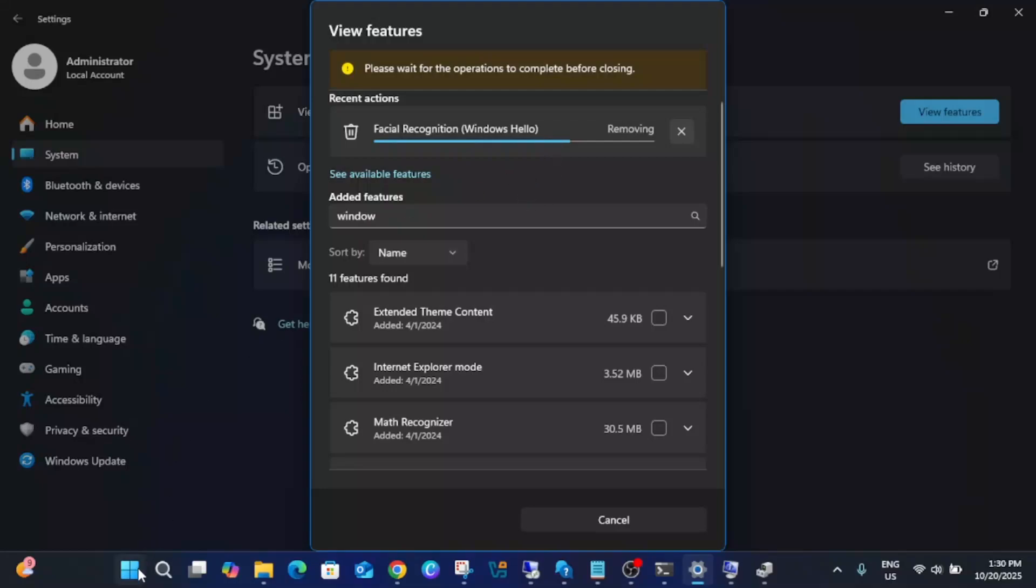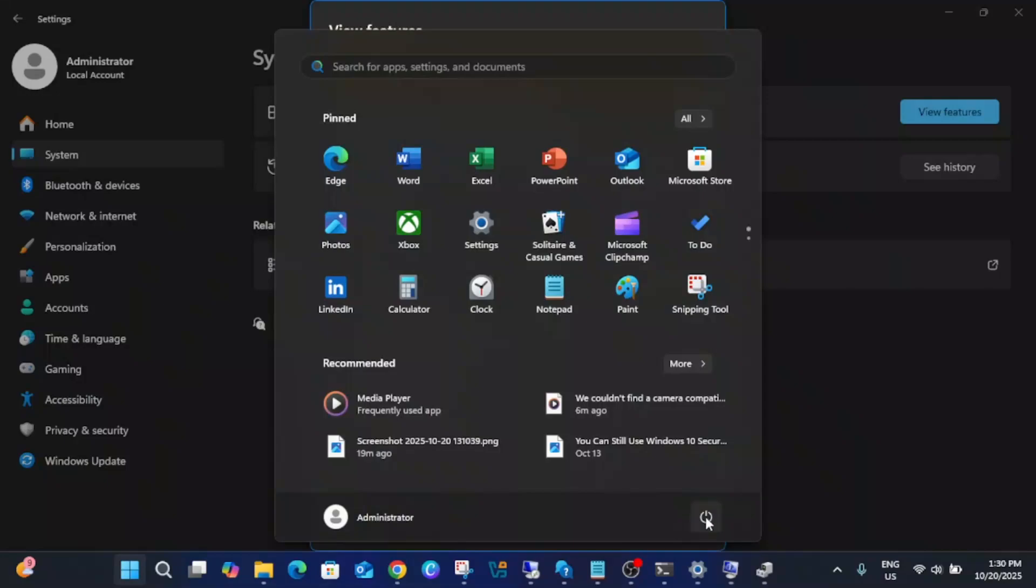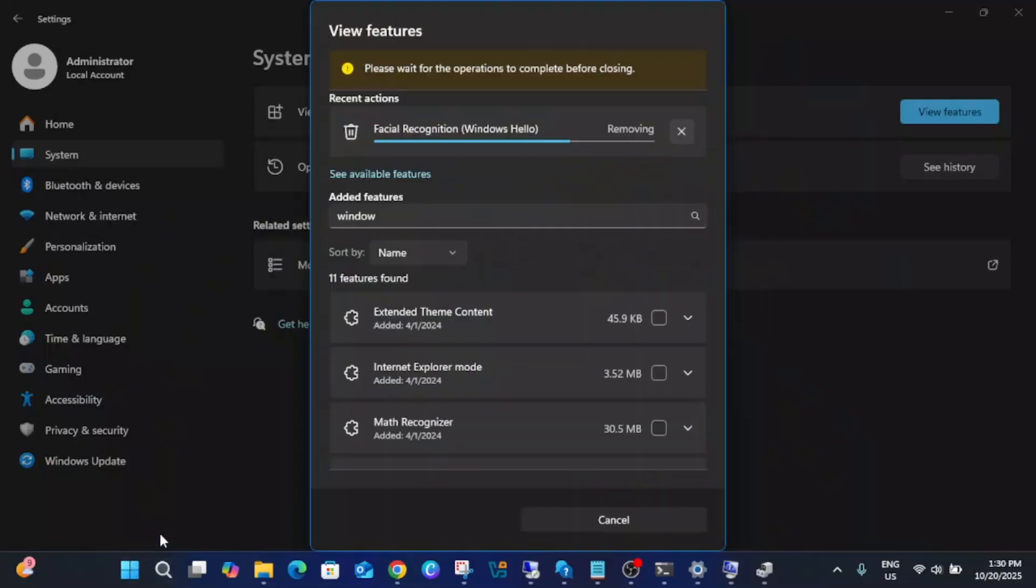Once it is removed completely from your Windows, restart your system. Then you need to go to the same page here and then you need to add it.